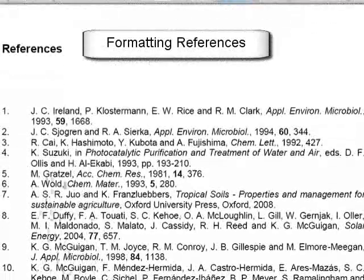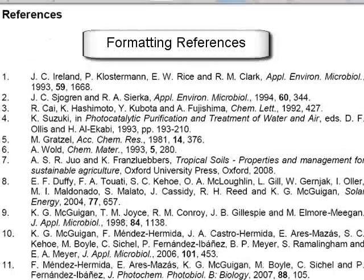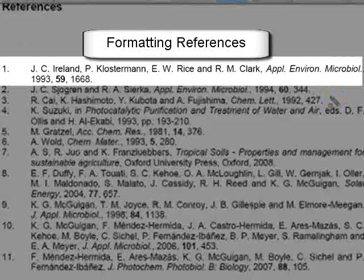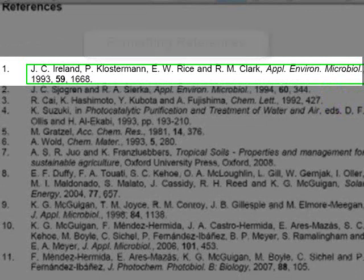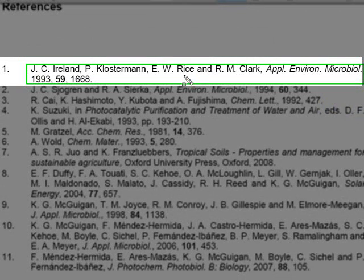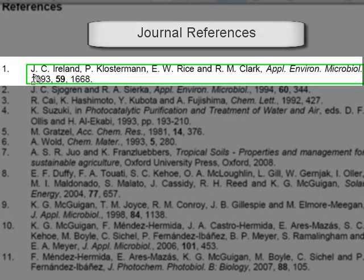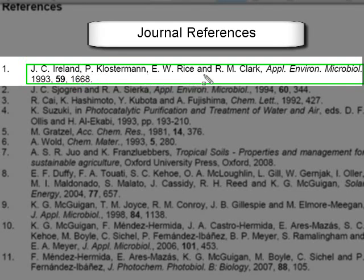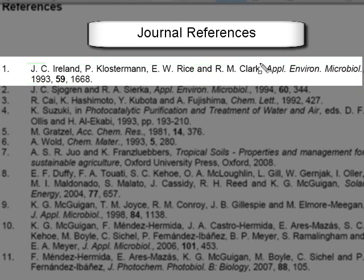So let's look at the reference formatting for these citations. The first one we'll do is a paper. Here we have a paper with all of the authors, the journal title and so on. We type in all of the authors' names, with the initials first separated by full stops. The last author has the word AND before him.